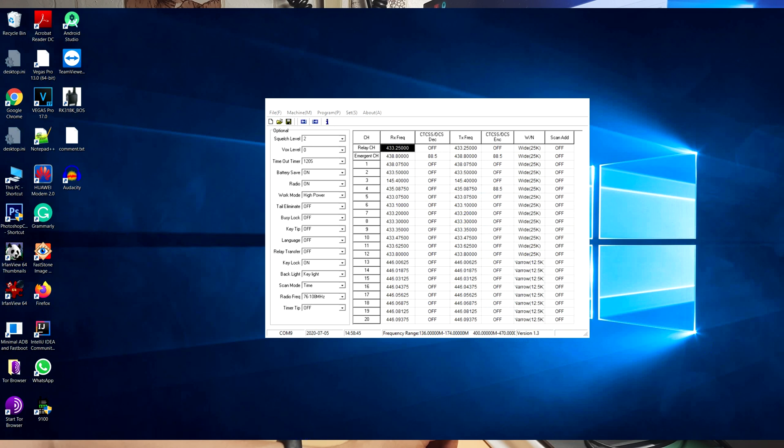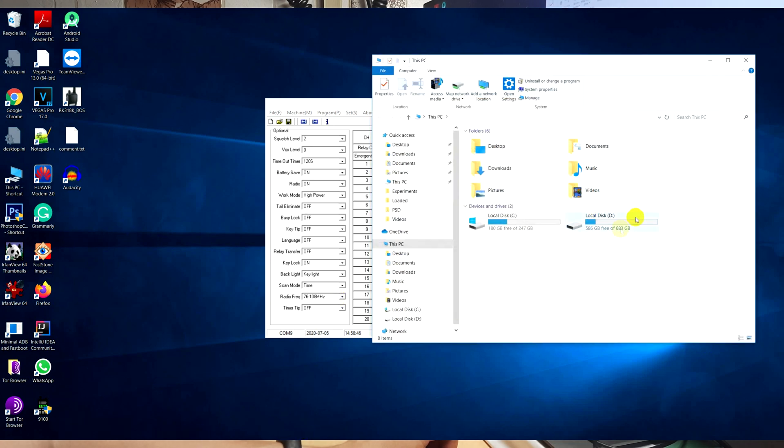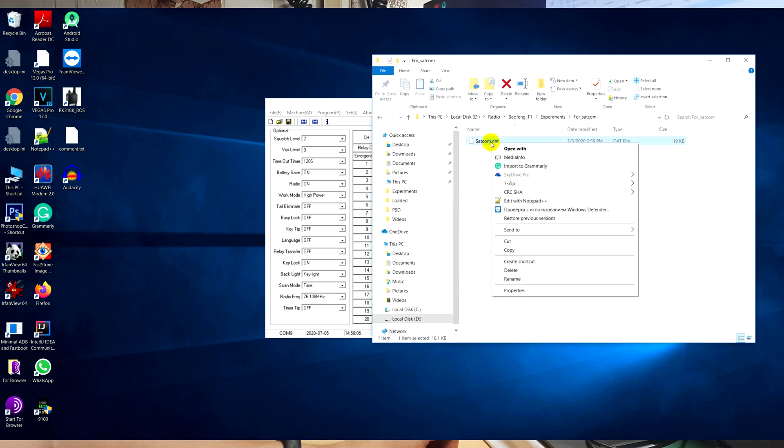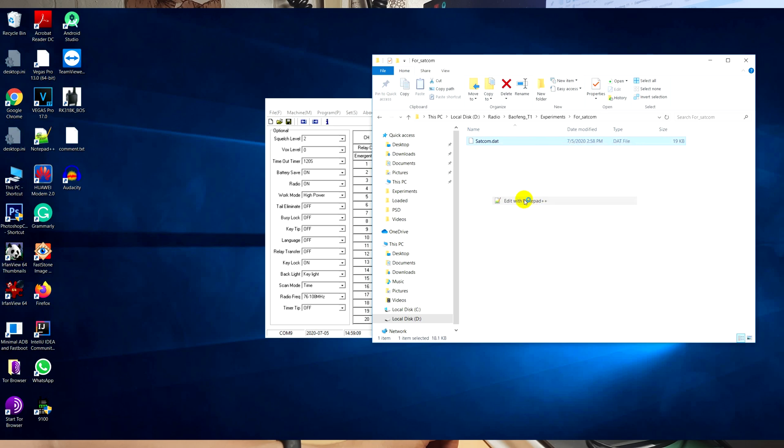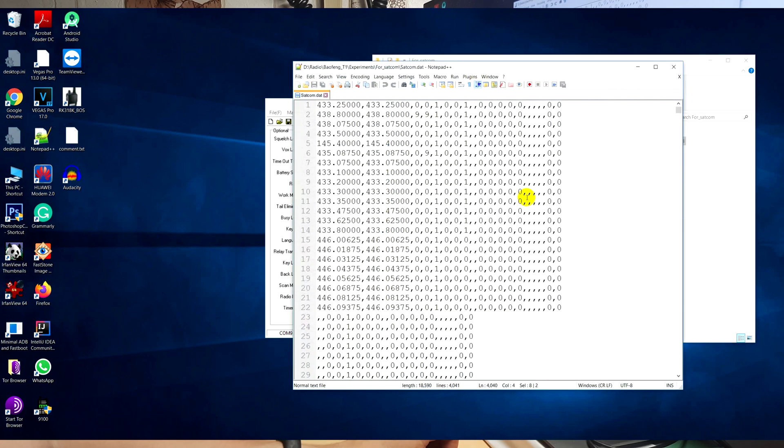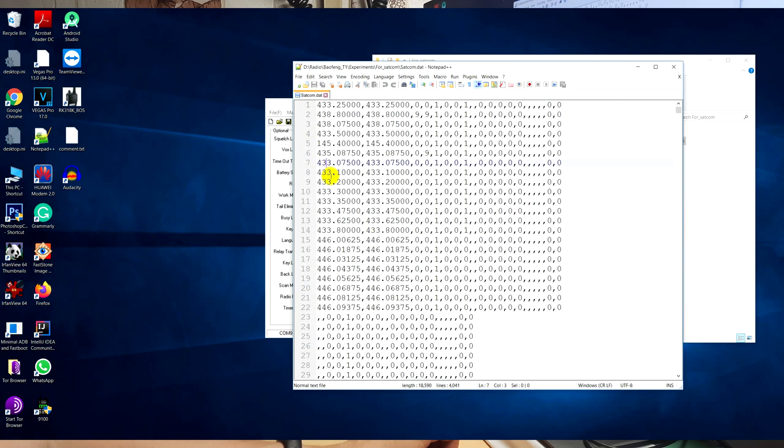Then open this file. I use Notepad++ for this. If you open this file, you can see a lot of frequencies here. Just change some of them to your frequency.